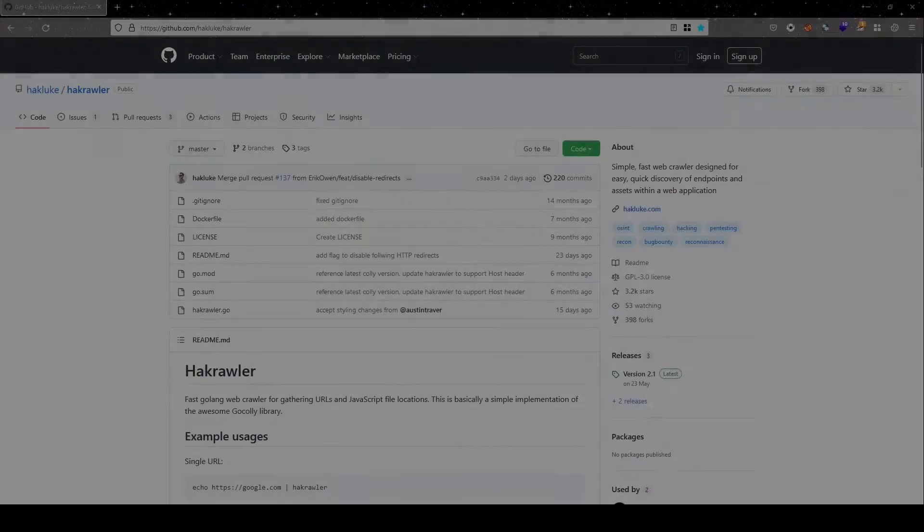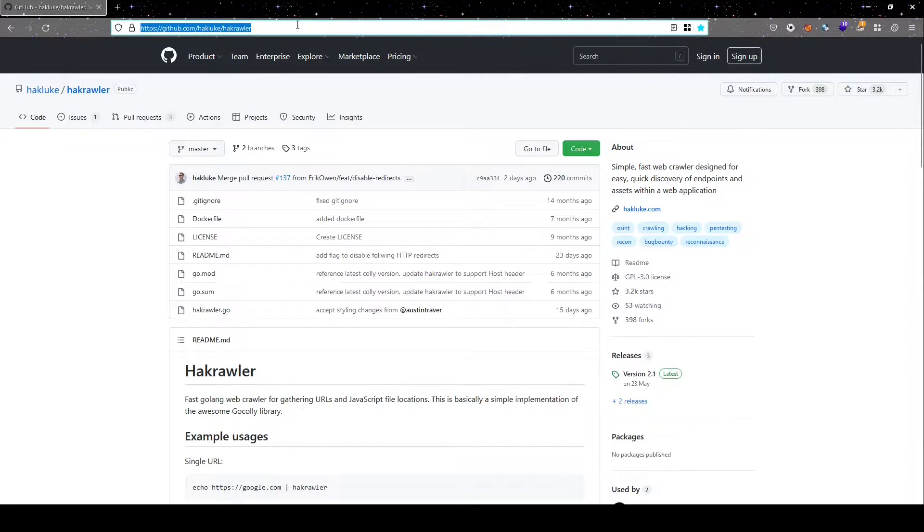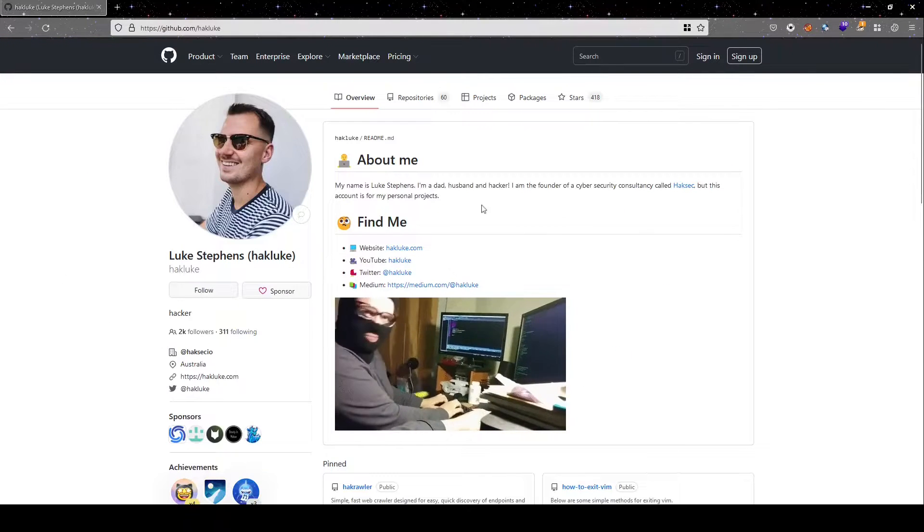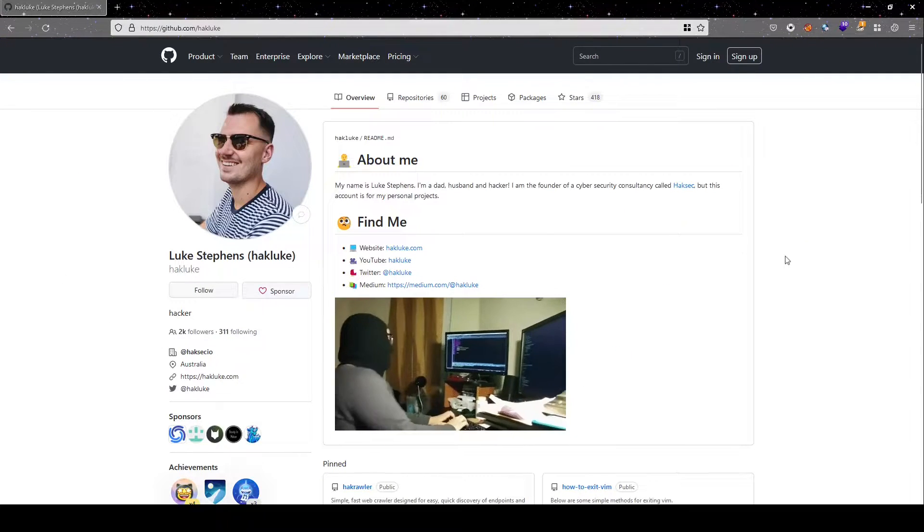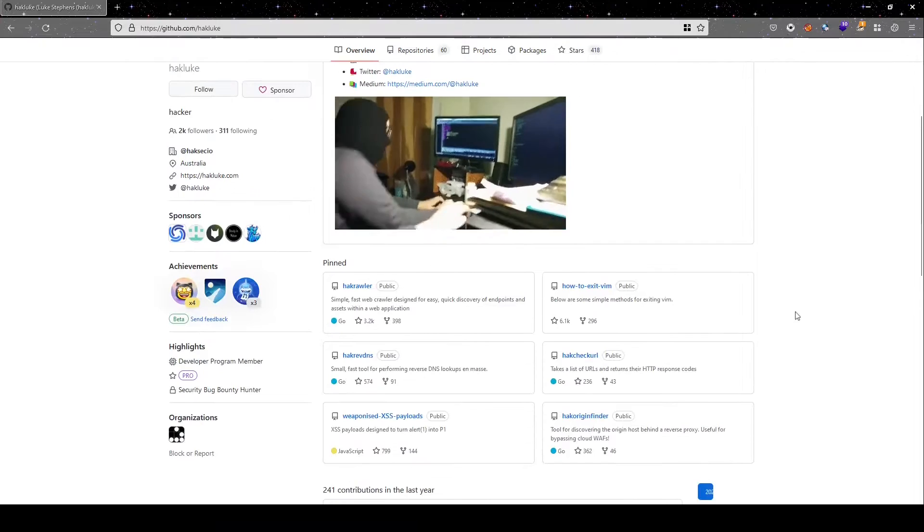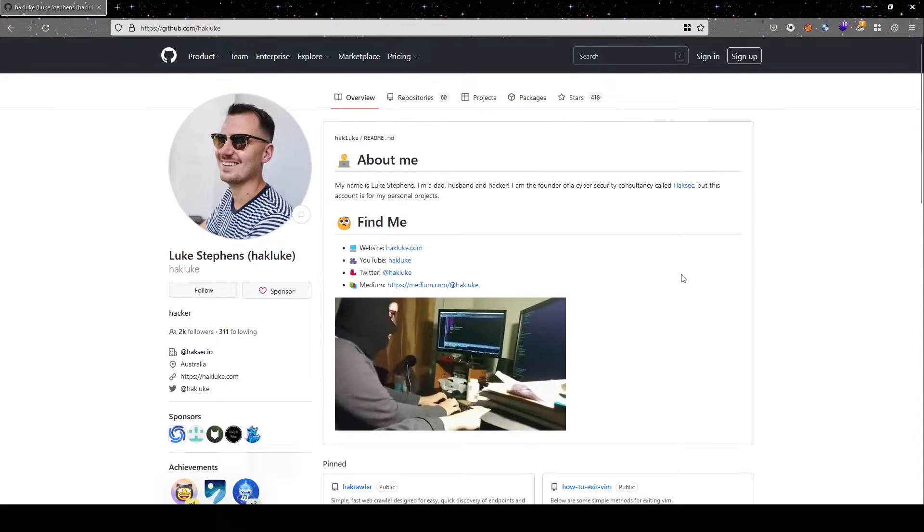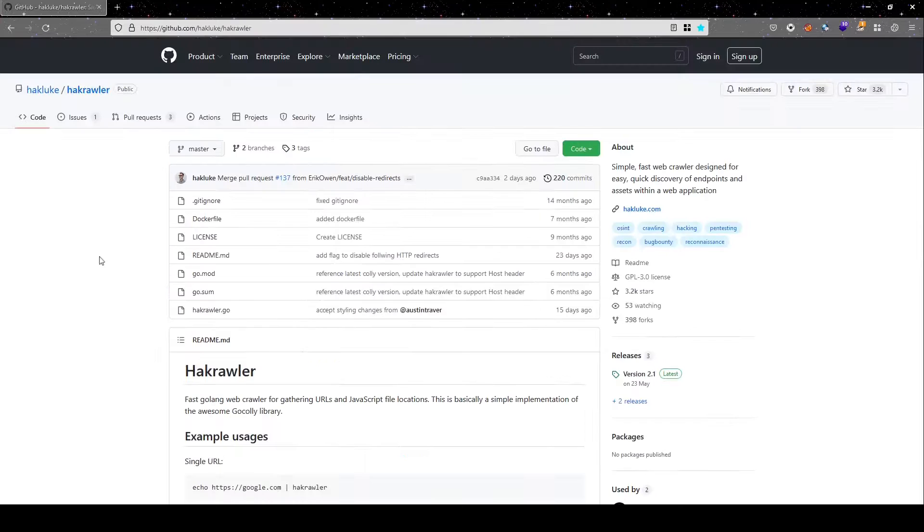Hackcrawler is written by Luke Stephens. A big thank you for this tool. This is the github page for this tool and this is the profile page of Luke Stephens. So you can certainly check out other tools created by him also. It is really interesting and nice.